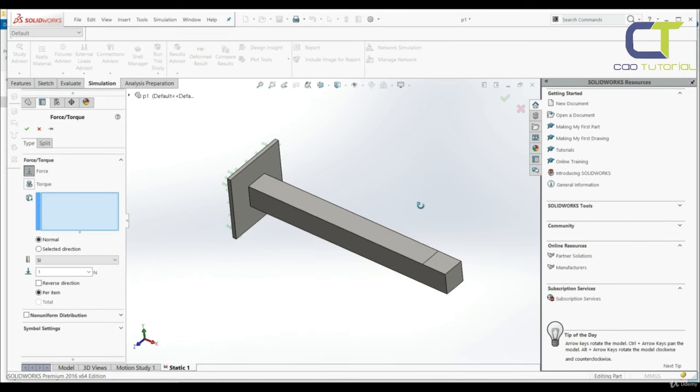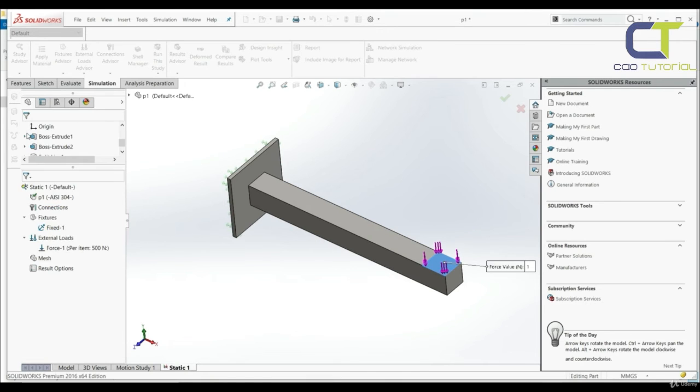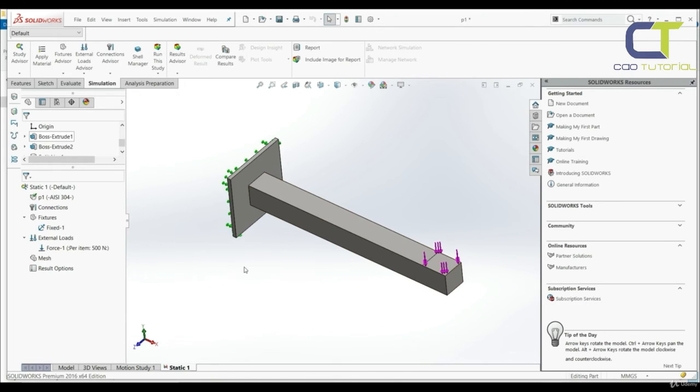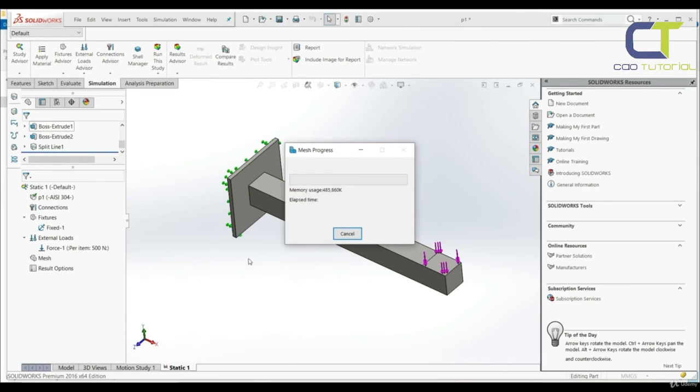Click on the force. Let's apply forces here. Let's go with 500 newtons. Let's click OK. And now let's run and mesh our model.